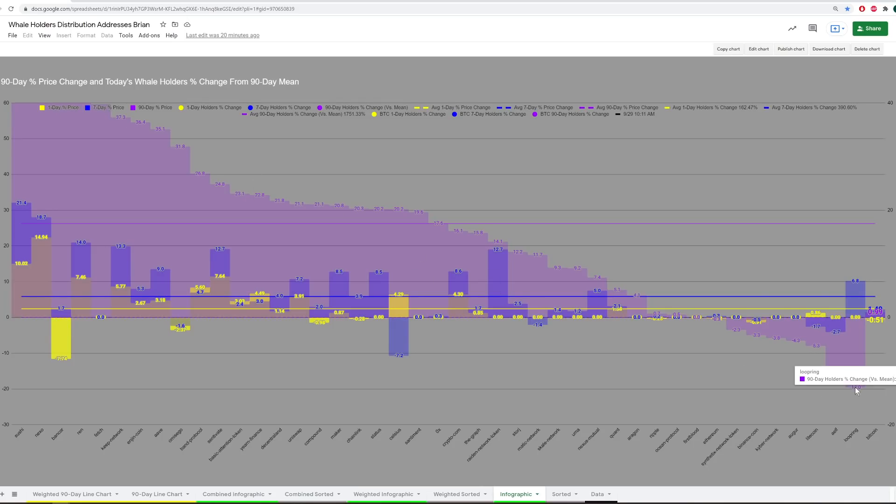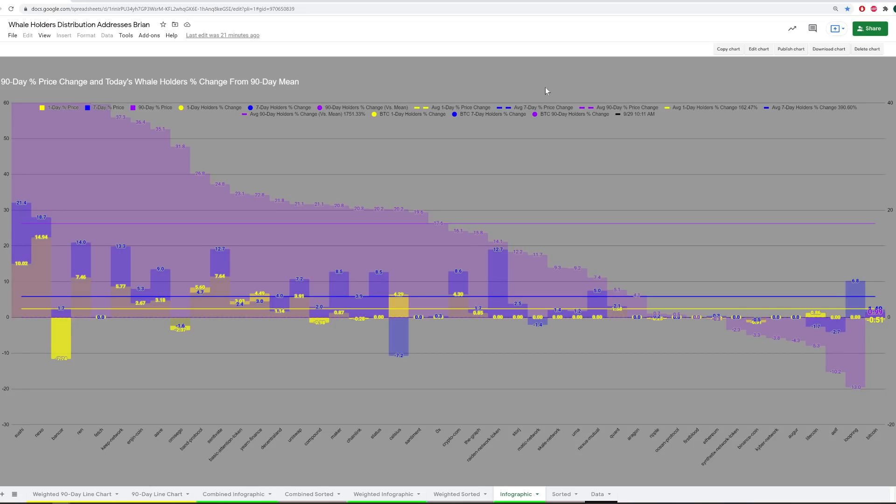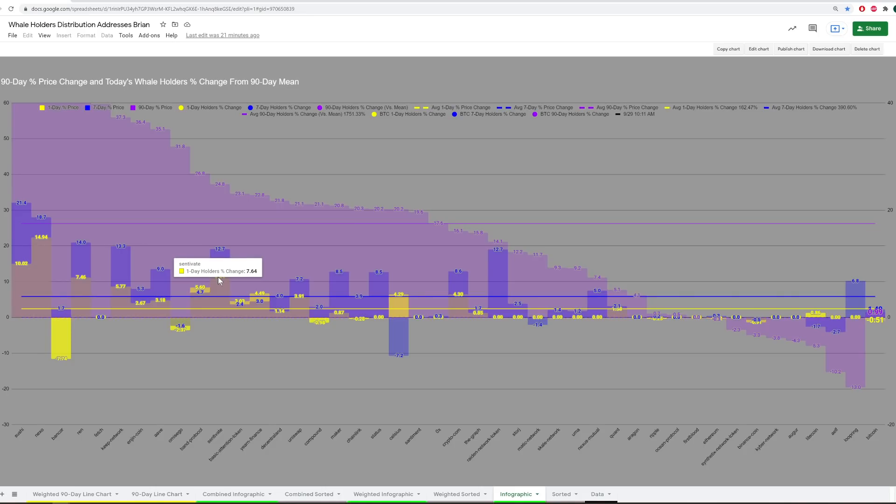Going down to the opposite end, Loopring, for example, has 13% less addresses that are deemed whale addresses compared to 90 days ago. A lot can be extracted from this model alone. The idea I had in mind when putting this together was to give a snapshot of many projects, assuming they're ERC-20s where we have this data for. We can get all information on one chart here in terms of 90-day, seven-day, and one-day change of the amount of whale addresses in terms of percentage. So they're all on an equal playing field.